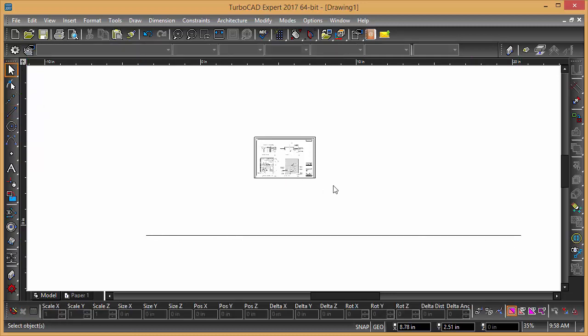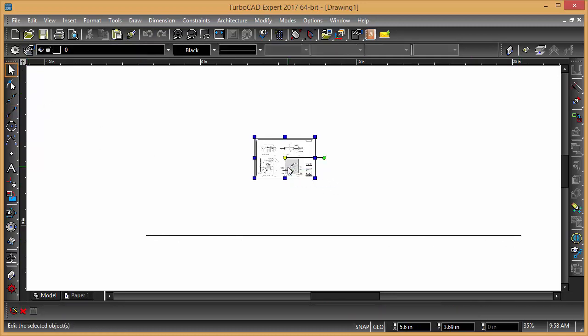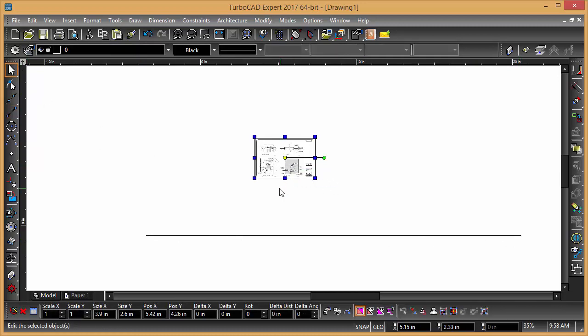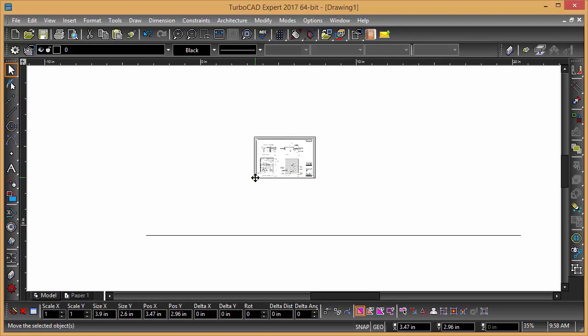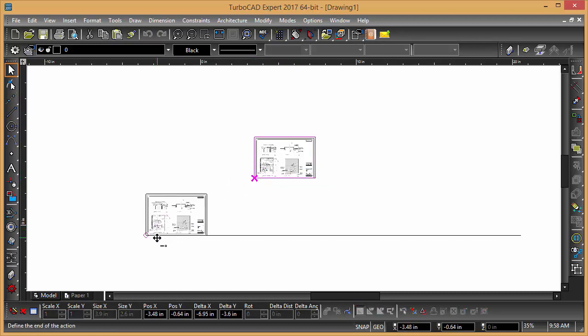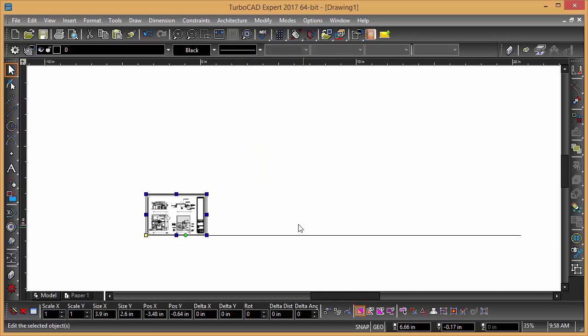Then I can select this. I can move it with a D and a V. Put it over there.